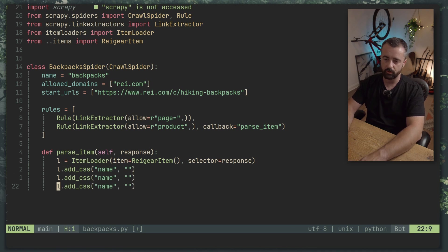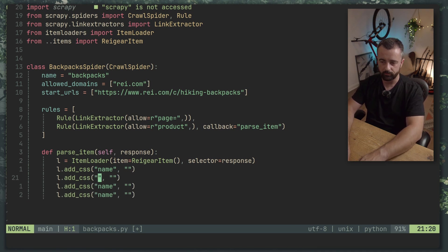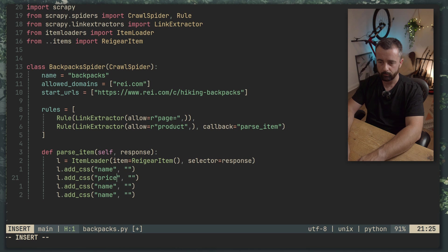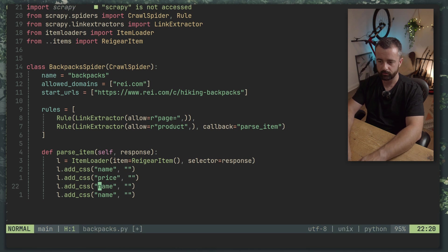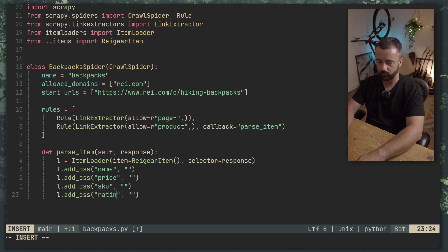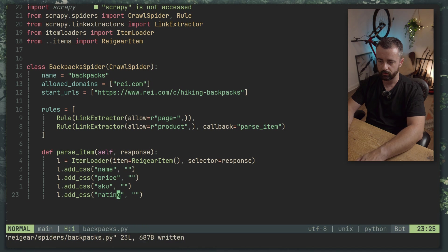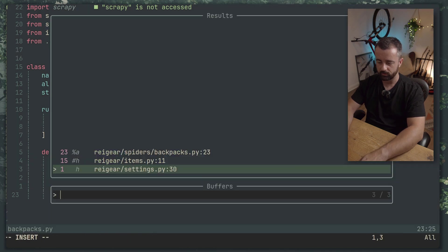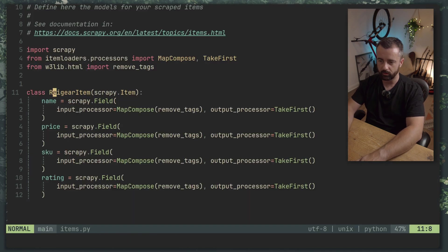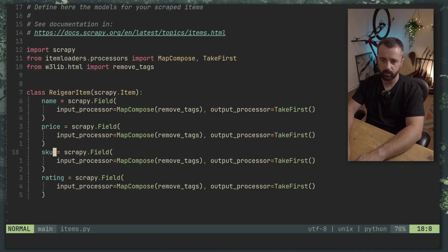So I'm going to create four of these because we have name, price, skew and rating just like the item one here. So these fields name, price, skew and rating need to match here although they can be in any order it doesn't matter what order you have.